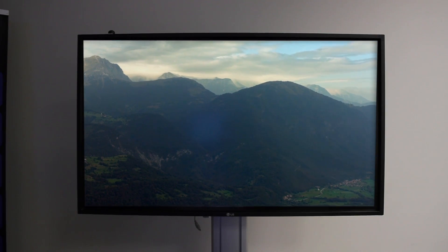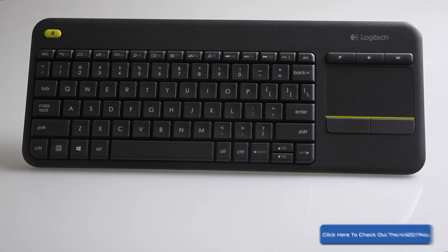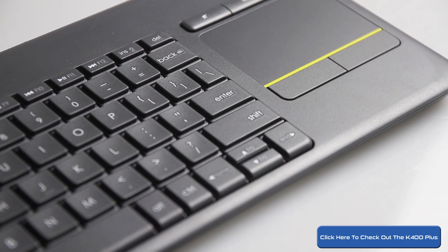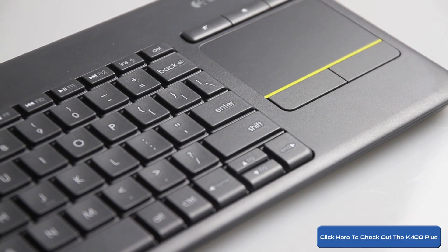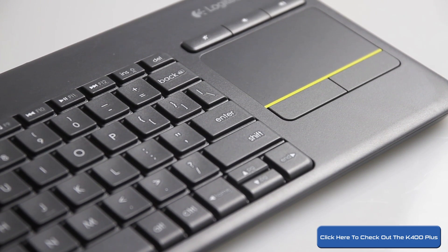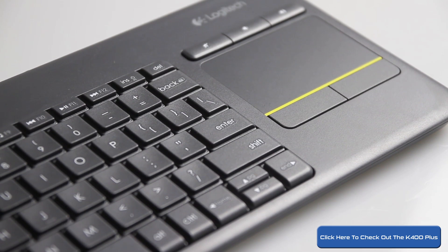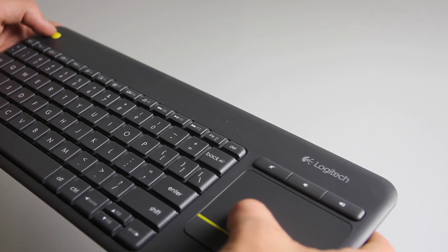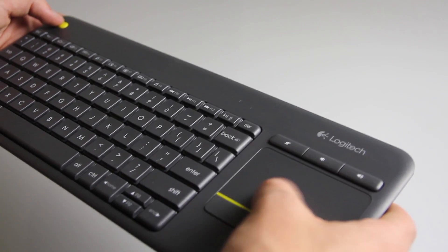This works really well with something like Logitech's K400 Plus, which is a wireless keyboard that also has a trackpad. It's really light and makes browsing from the couch pretty enjoyable.